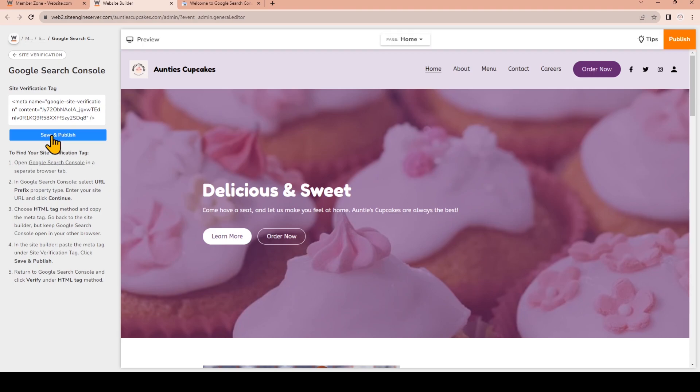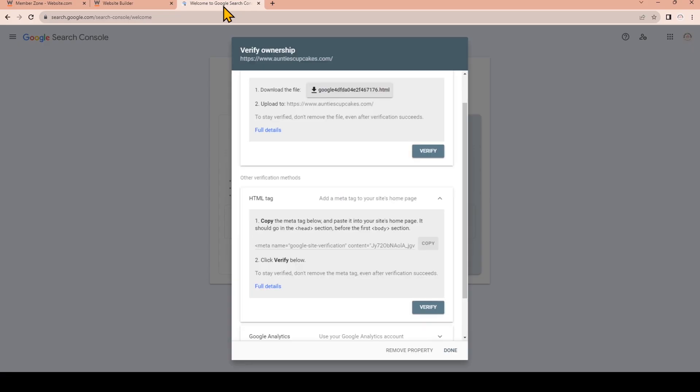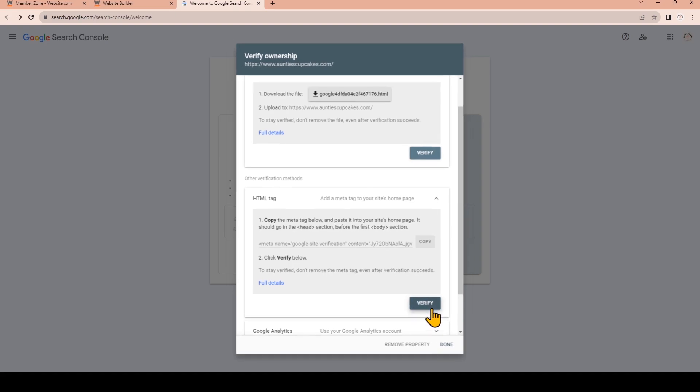We kept the browser open with the Google Search Console, so we'll just go back to that and make sure you're looking at the HTML tag method, and then click the Verify button.